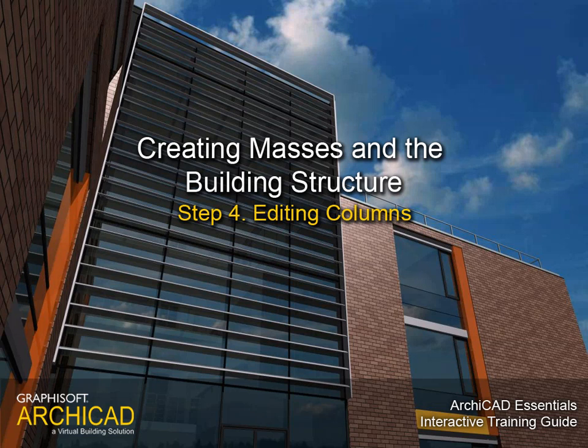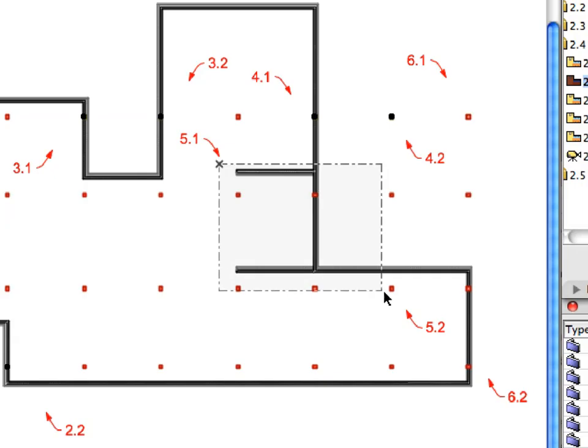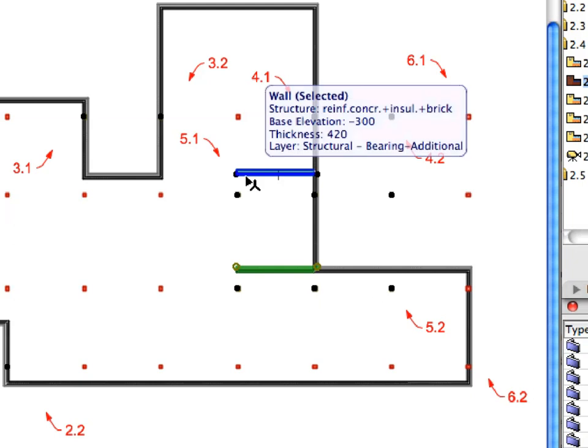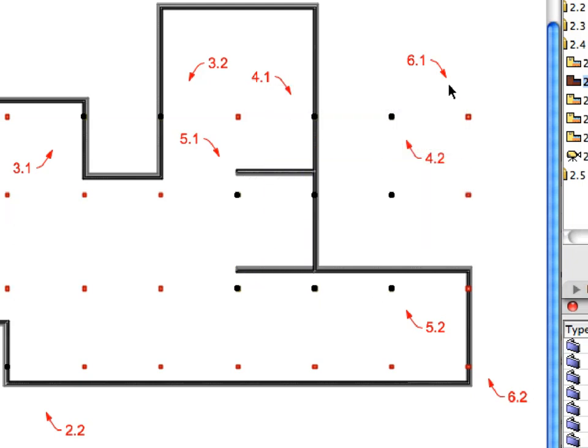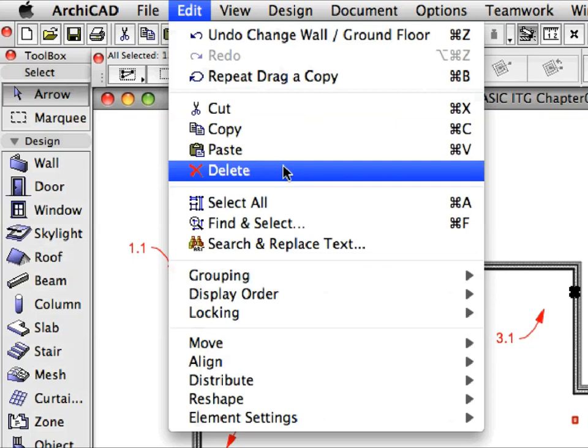Step 4: Editing Columns. Some of the previously created columns are outside the boundary of exterior walls or fall on exterior walls. These are not needed in the design, so we will now remove them in this step.